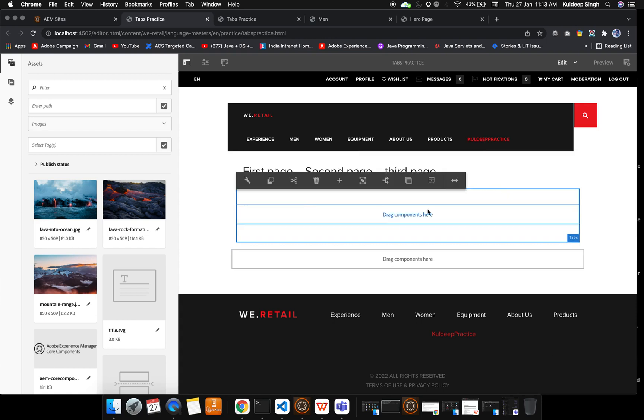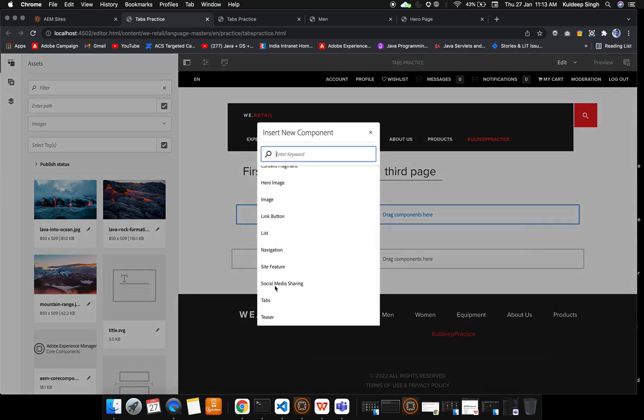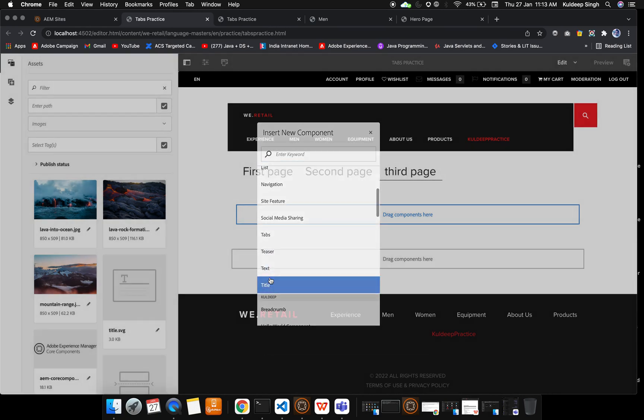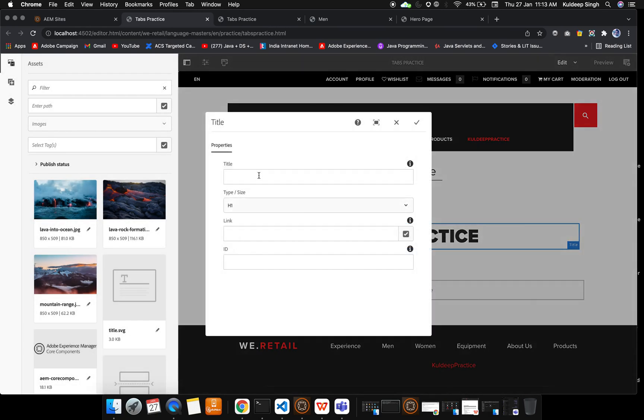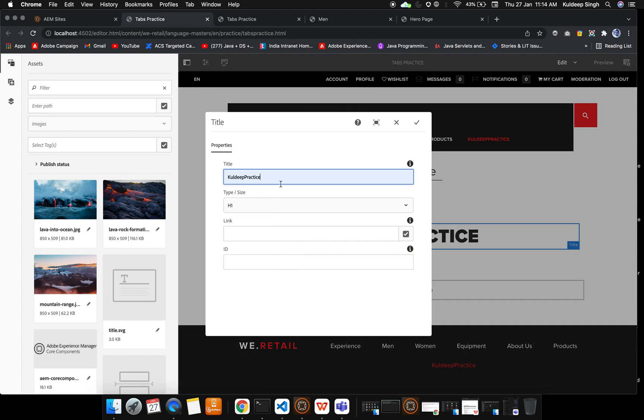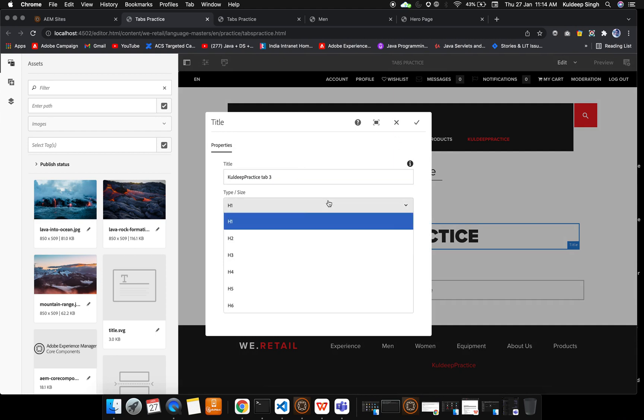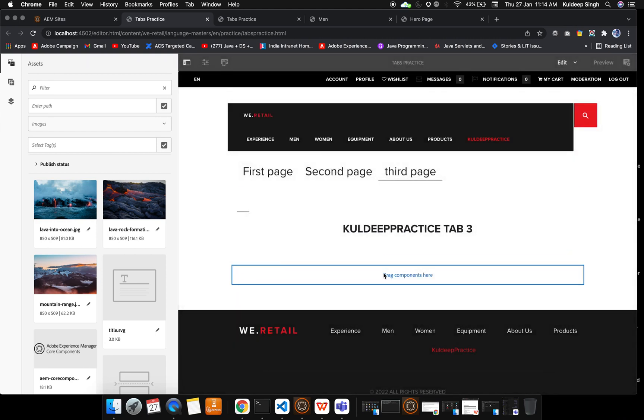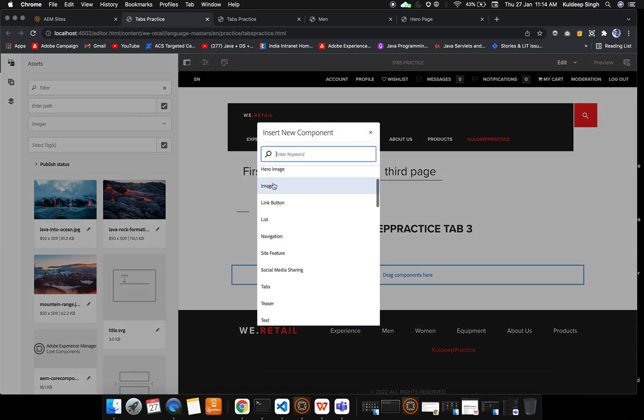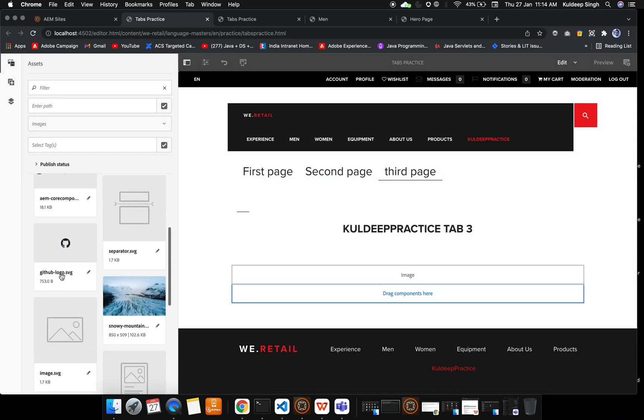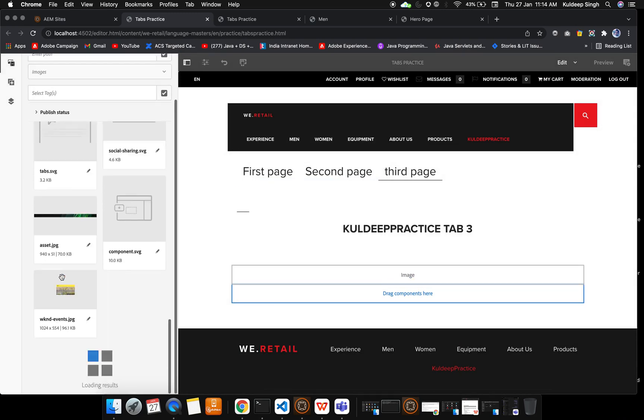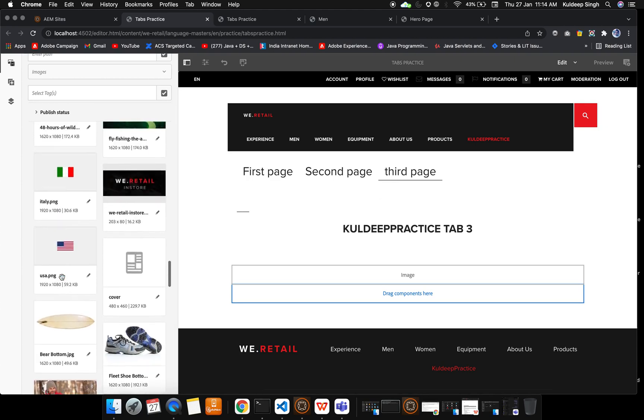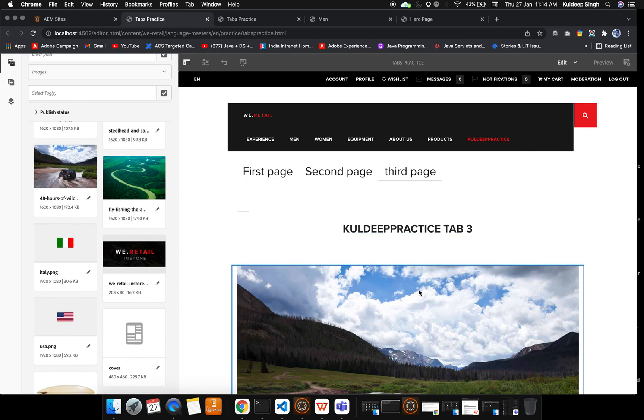Now here also I will add two components. First is the title, and I will configure the title by providing the value 'Kuldeep Practice Tab 3' and heading will be H2. Now I will add one more which is the image. Let me drop an image here and I will put a third image which is completely different from these two so we can see how things work.